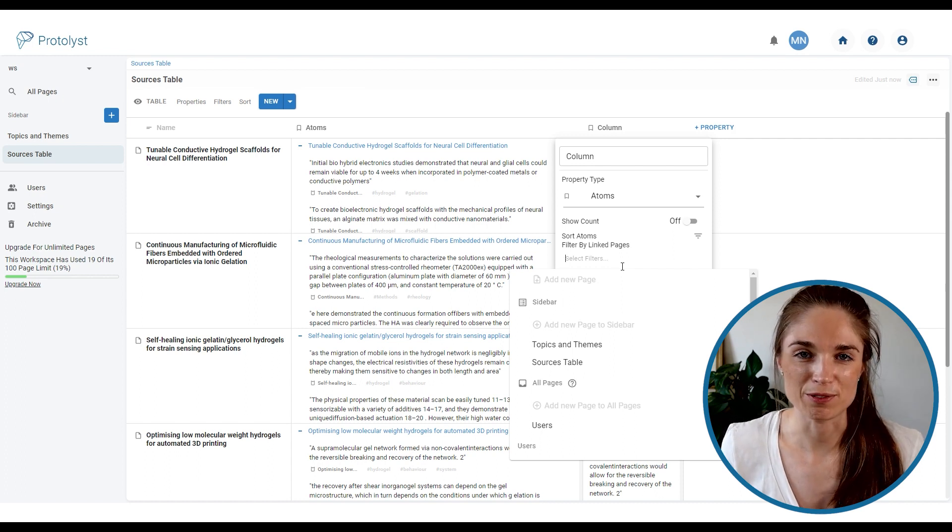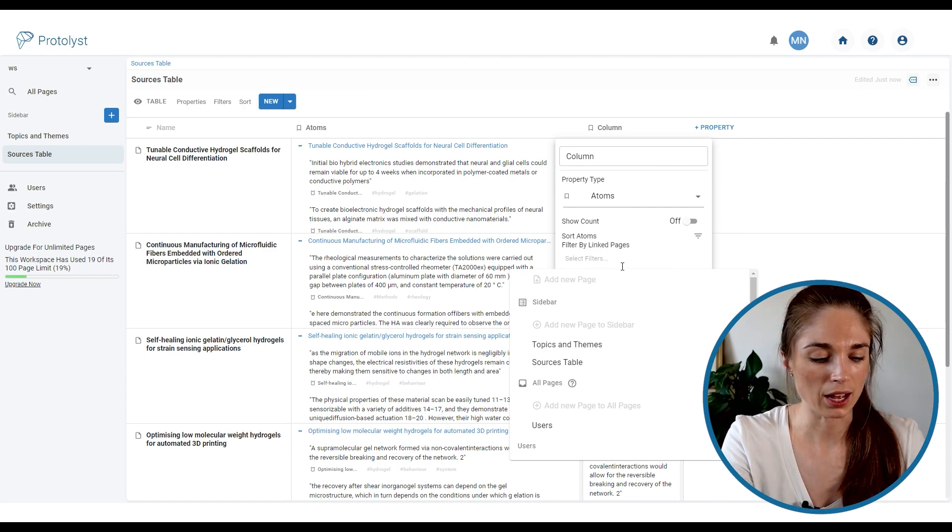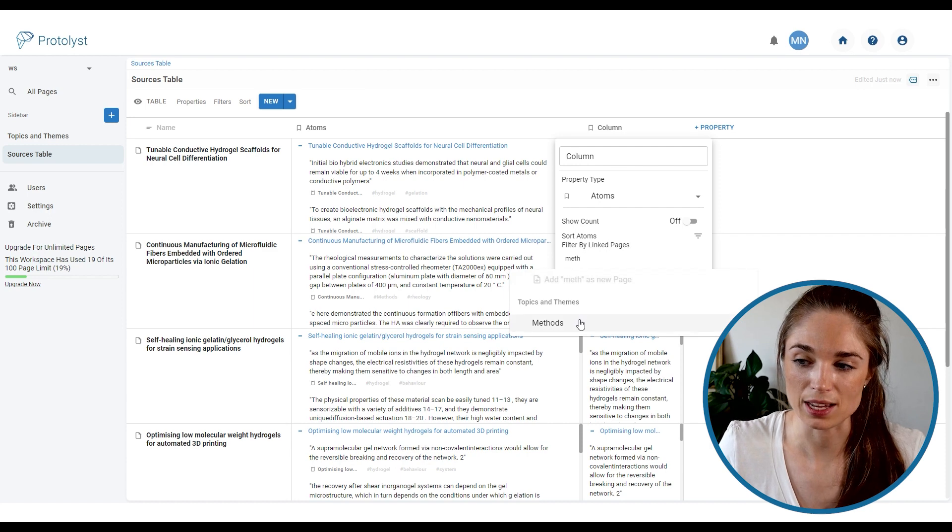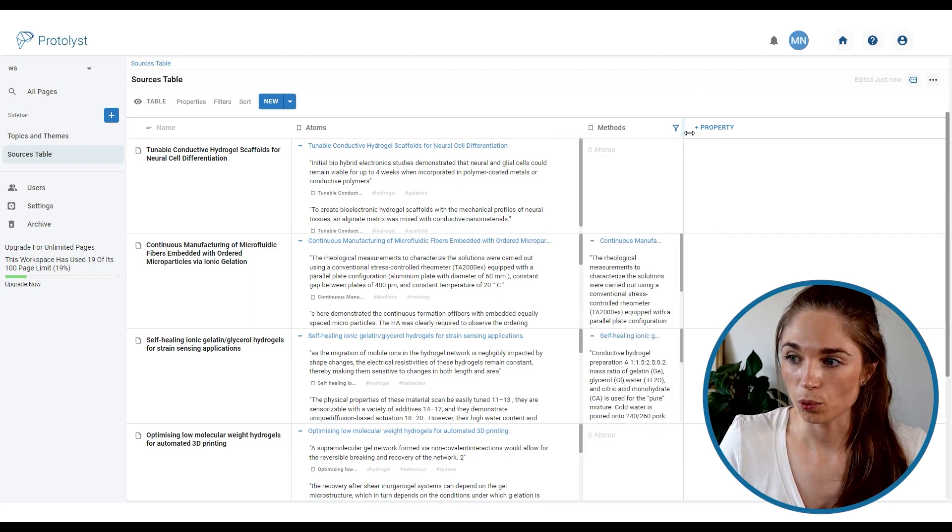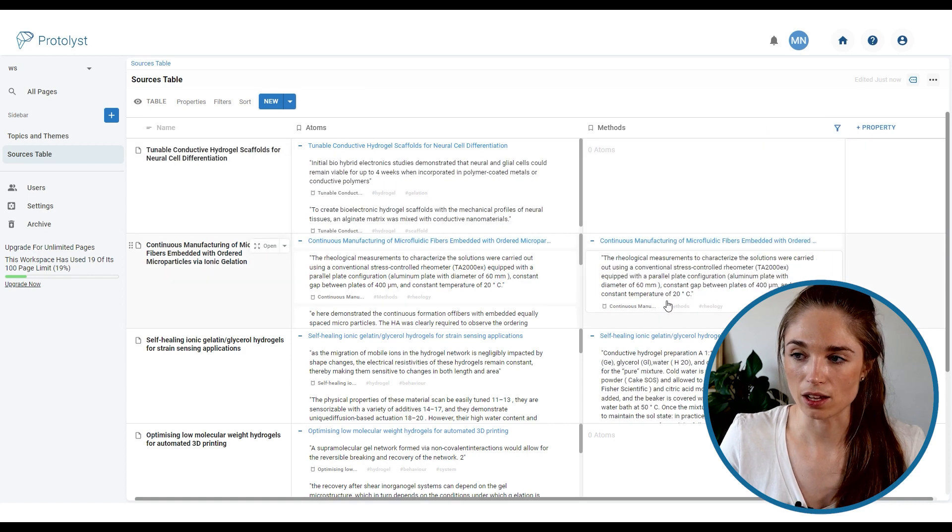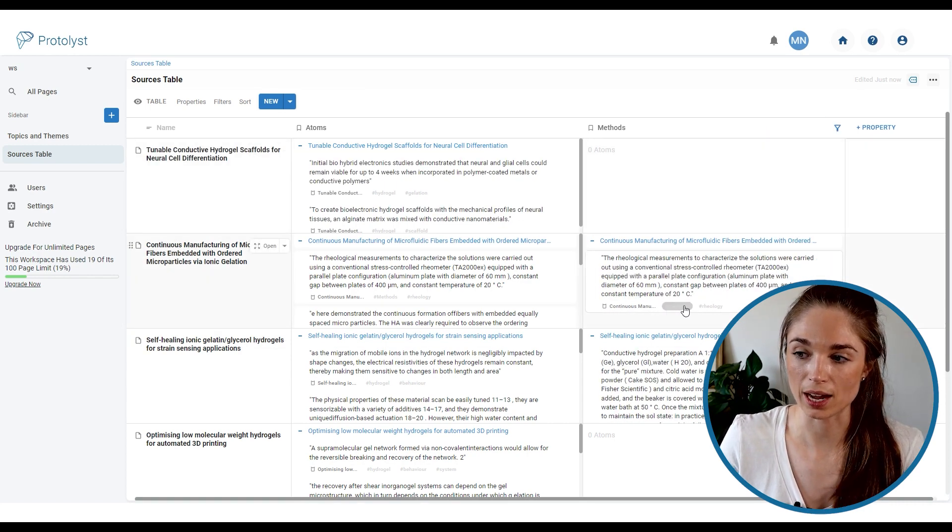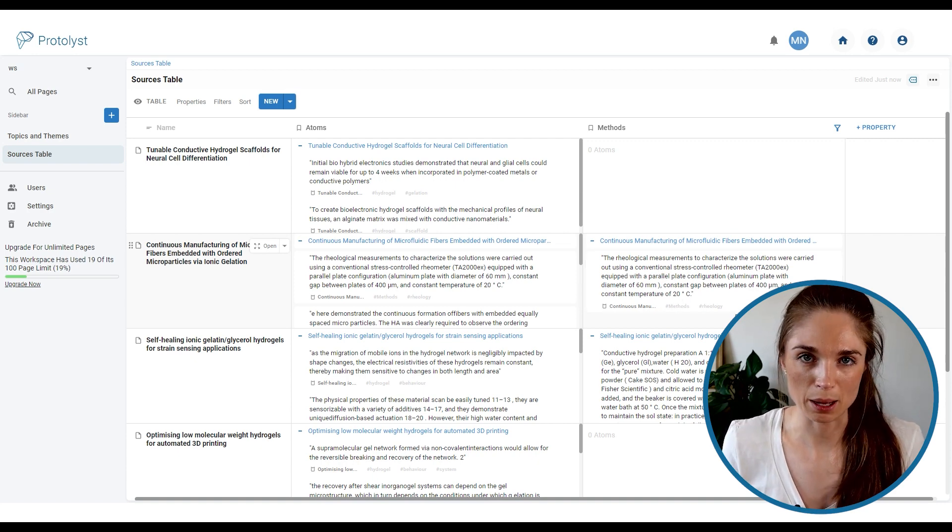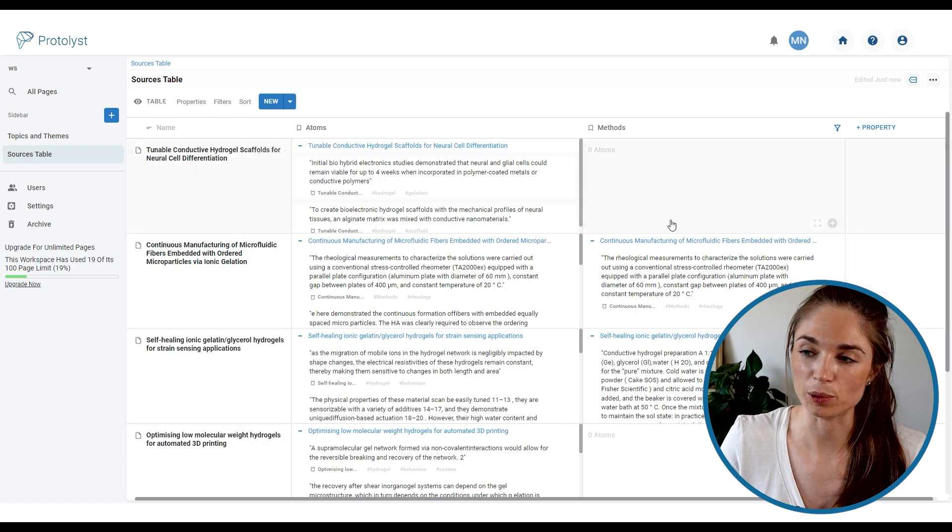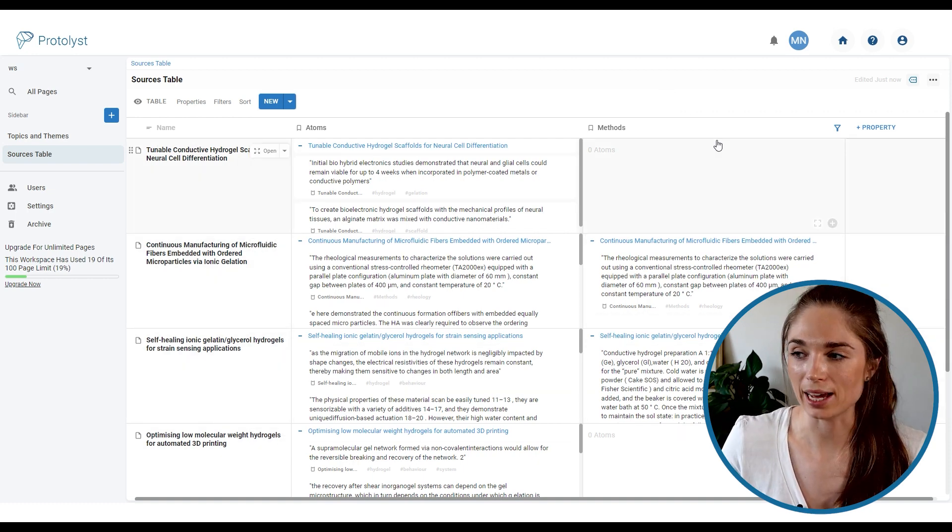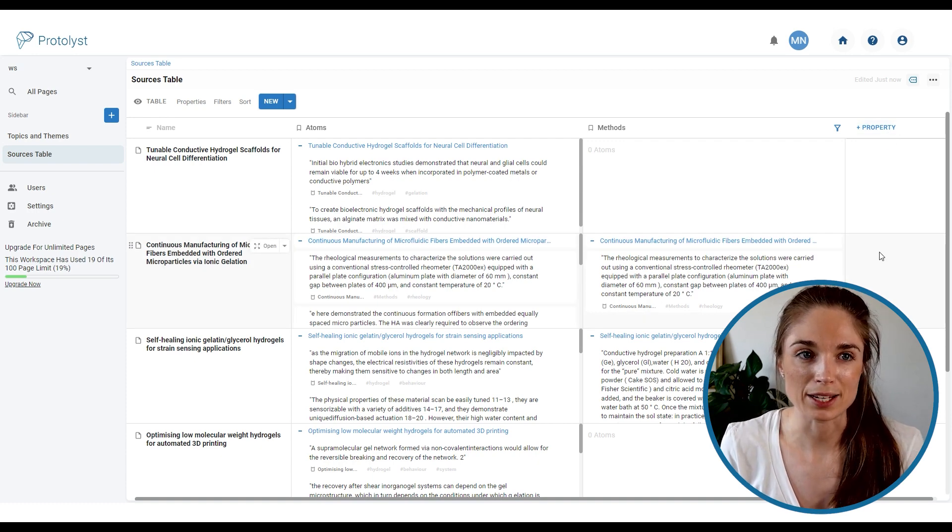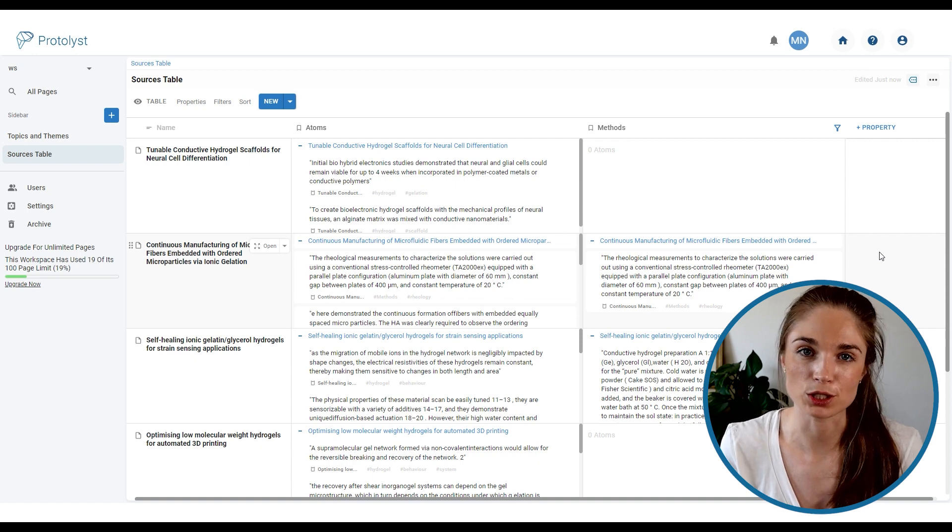So if I wanted to view all of the atoms that were tagged to methods from all of these different papers I could add a filter around the methods tag from the topics and themes table and what this will do is display all the atoms that have been captured from a particular source that have been tagged to methods. So all of the methods that I had captured from these papers would be viewable in this column. You can add as many filters as you want by adding further atoms properties. You can also add multiple pages to your filter so you could filter by combinations of your tags.